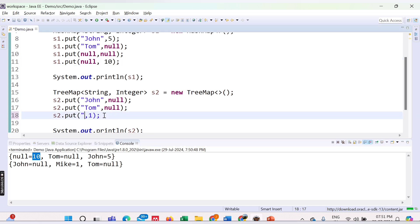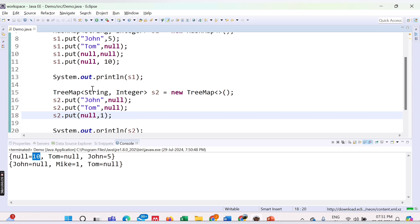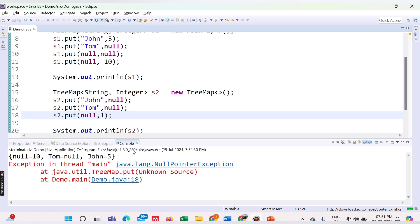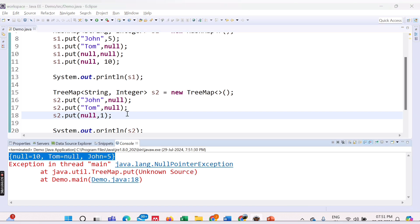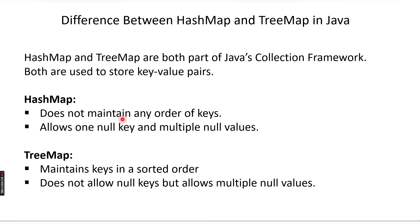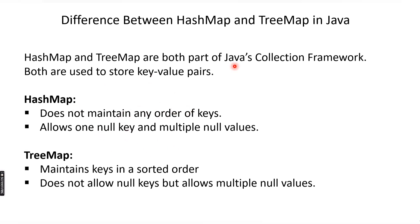We already know we cannot add null keys inside TreeMap. If I try to run this code, there is no compile-time error—we can run it. But there is a runtime error. The runtime error says NullPointerException. We have printed here the HashMap, but TreeMap cannot have null keys. So this is the main difference between HashMap and TreeMap.